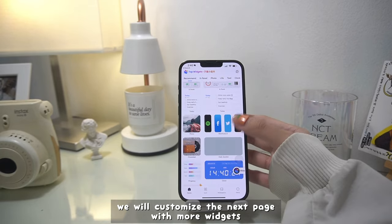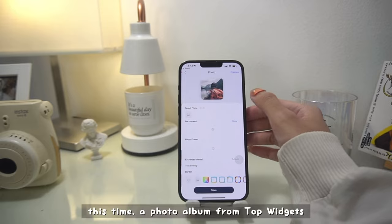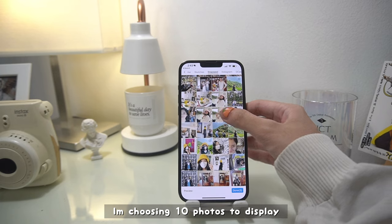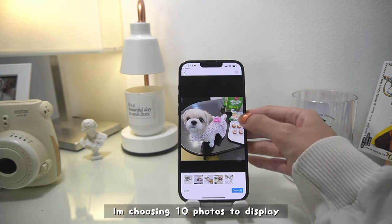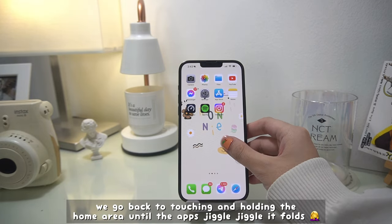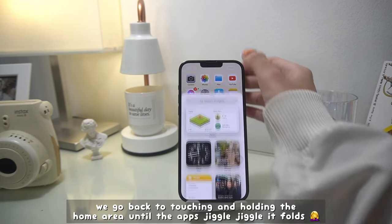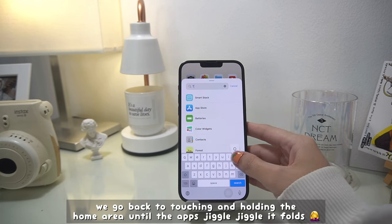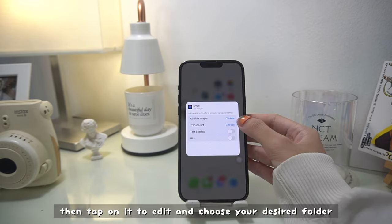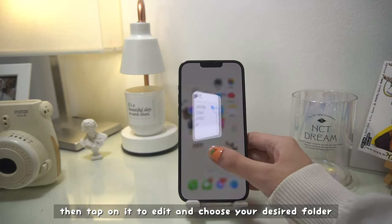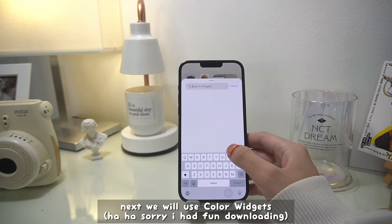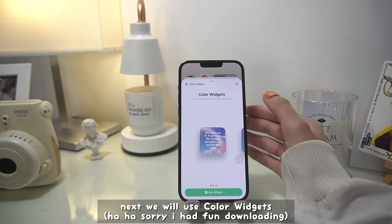We will customize the next page with more widgets. I'm adding a photo album from Top Widgets — this was recommended to me by a friend. You have a maximum of 10 photos to display per album, which is pretty cool considering it's free. Go back to touching and holding the home area until the apps jiggle, then choose the small box for the Top Widgets widget and tap on it to edit and choose your desired folder.